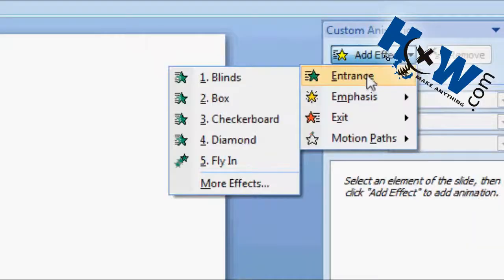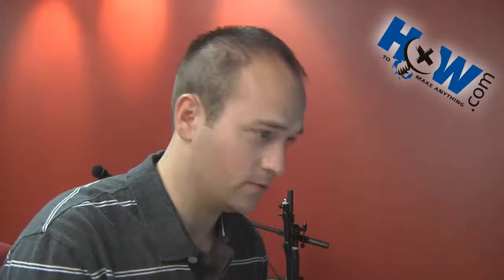Now let me show you a few different effects you can do. You can do entrance, emphasis, exit, and some additional motion movements which I'll show you all real quick.